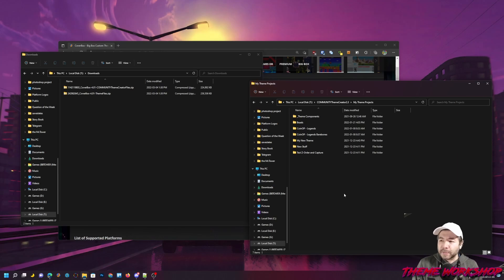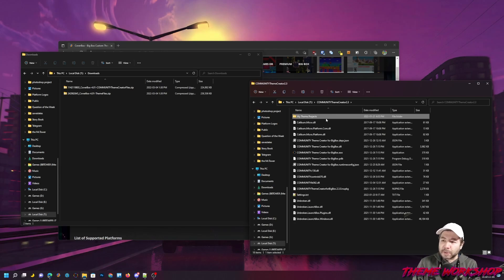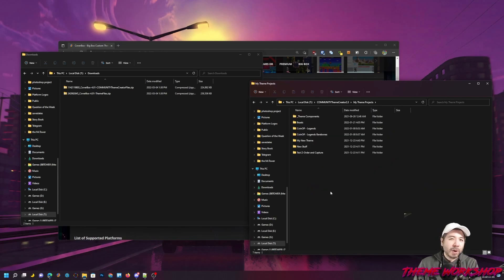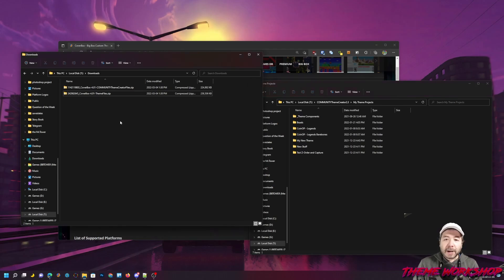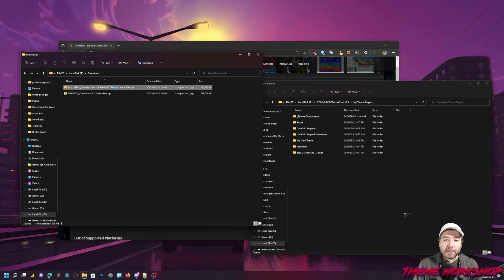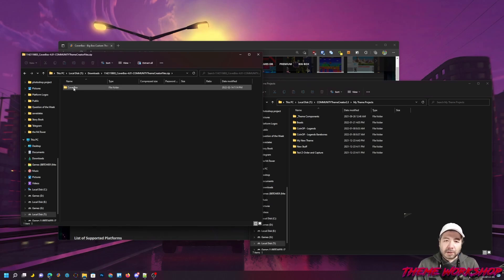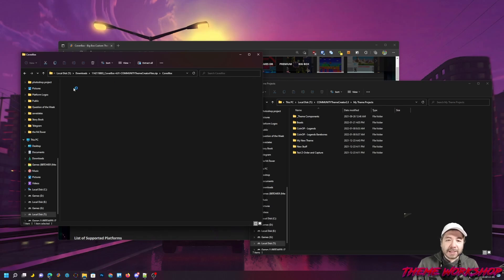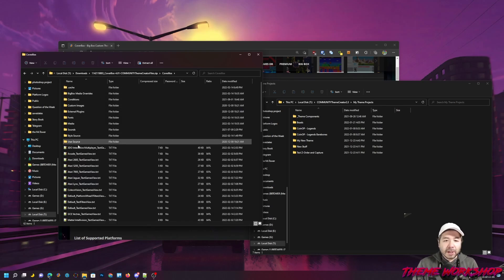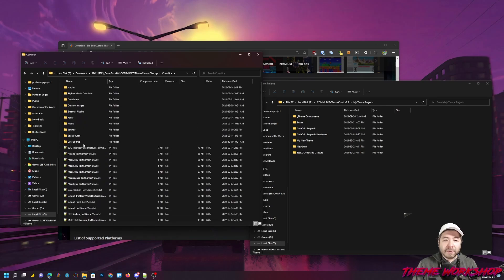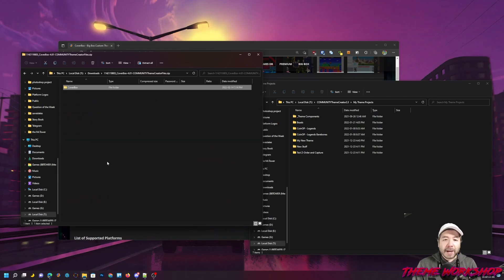The next thing that I do is I navigate to the Community Theme Creator. I go into the My Theme Projects. Now, if you have a brand new version of the Community Theme Creator, you might only see one or two folders in here. I've got a couple of them here. The first thing I'm going to do is take the Community Theme Creator files and open it up. See that there's one folder called Coverbox, the theme that I downloaded. Inside of that, you'll see all of the Community Theme Creator files. Now I know that everything's good.